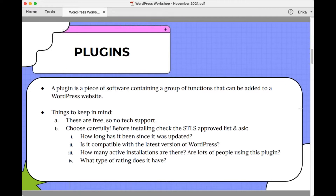Look at how many active installations there are. Are lots of people using the plugin? We want to see over 100,000 installs — that's a really good number. Most popular plugins have over 500,000 installs, which is a great sign. It means it's well vetted and there's a good network of support if you were to have issues. Finally, look at what rating the plugin has. You'll see on the add new plugins page the number of active installs, when it was last updated, and the rating — we're looking for five stars before you install.